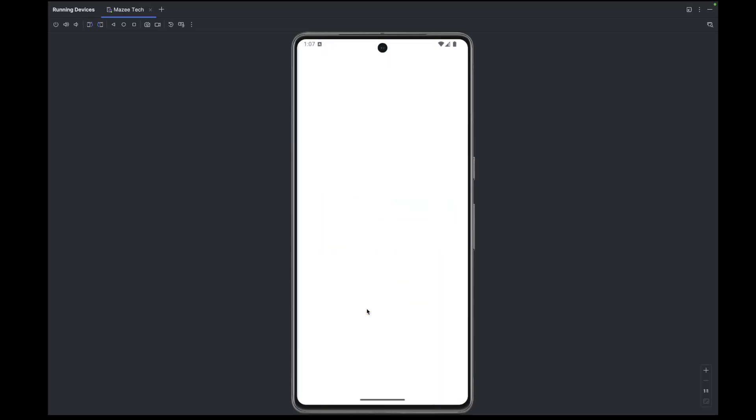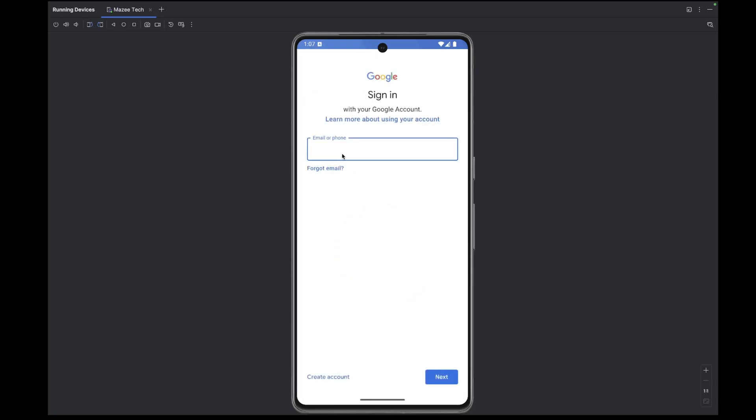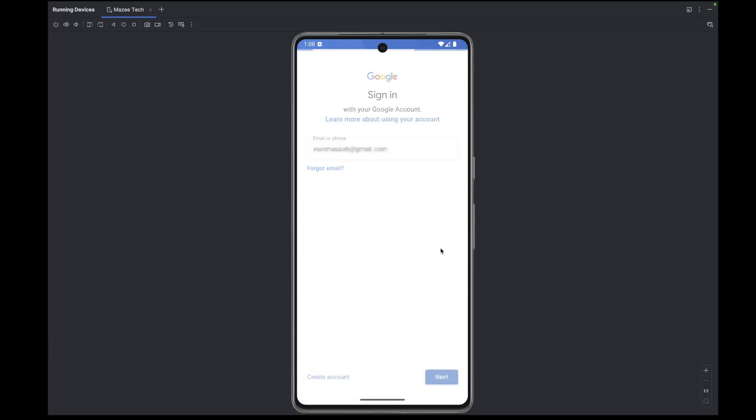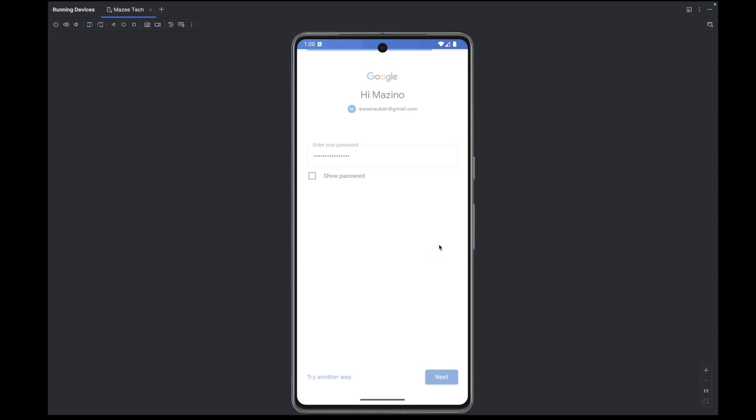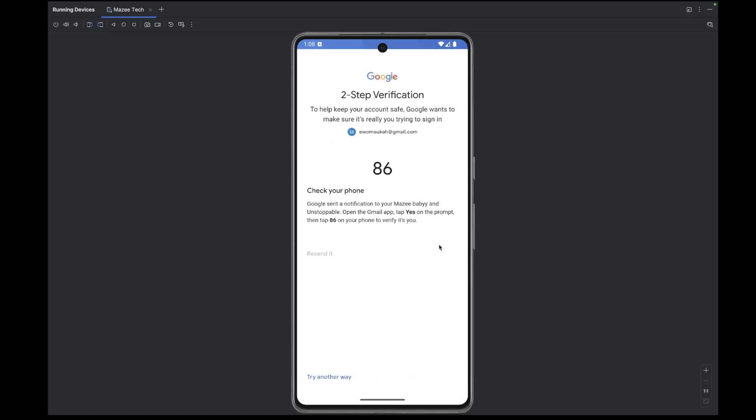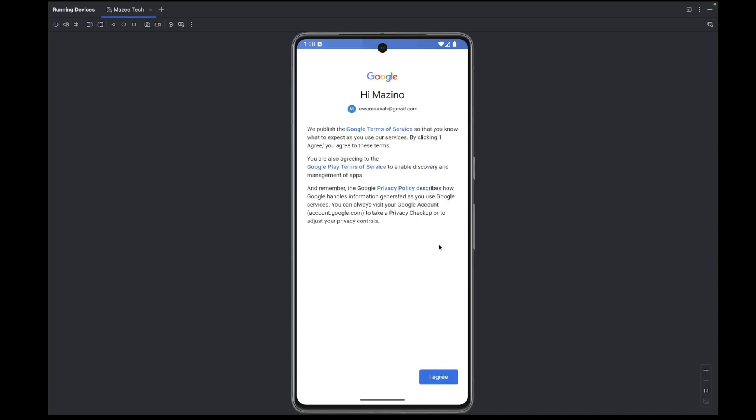Next, you will have to sign in with your Google account. So hit the sign in button, then enter your email, click on next, enter your password, and then click on next again. And then complete the two-step verification if required. Then follow the on-screen instructions.